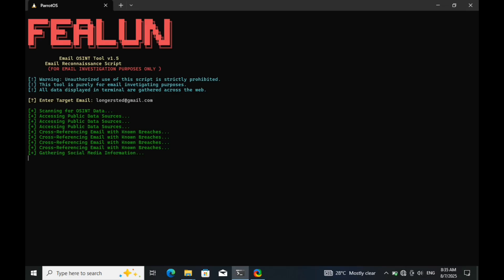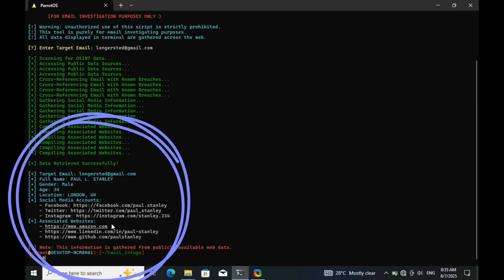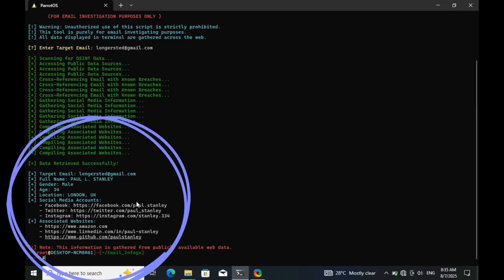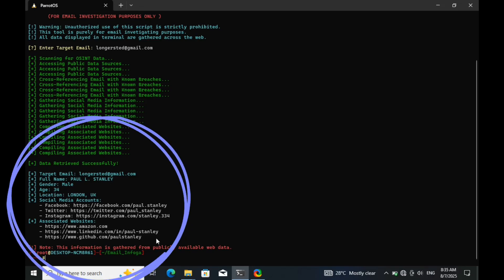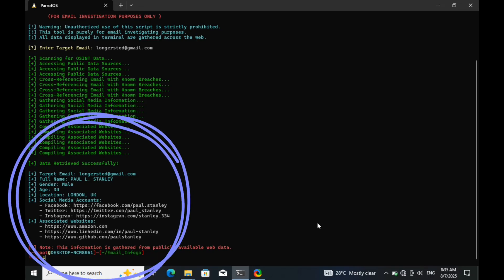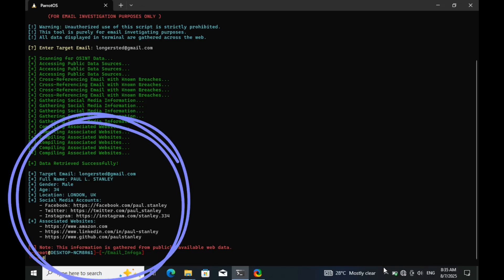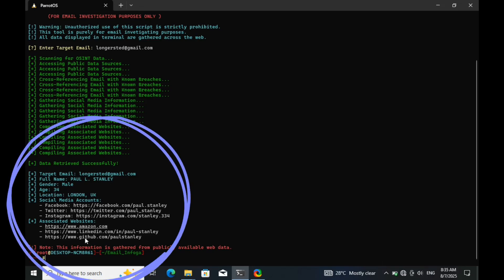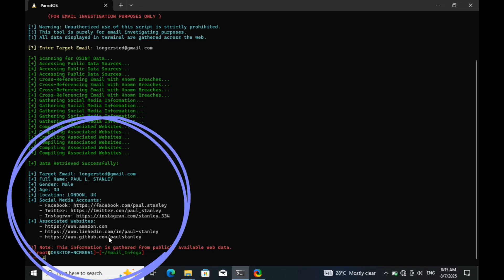Once the email is entered, the tool sends requests to these APIs, pulls any matching data, and organizes everything in one place, clean and fast. Hackers and cyber investigators use this kind of setup to build a full digital profile on a person just from one email address.